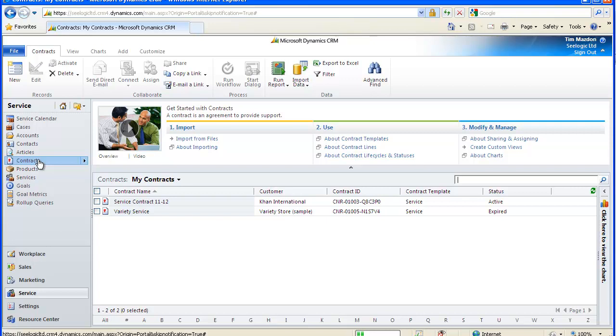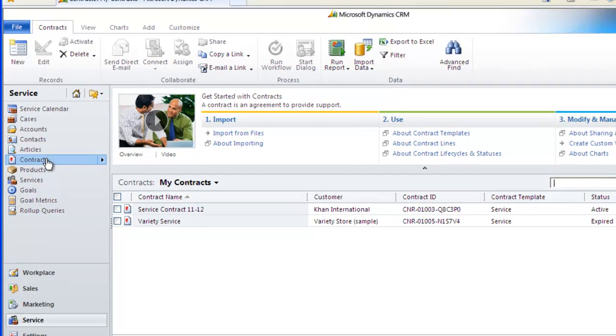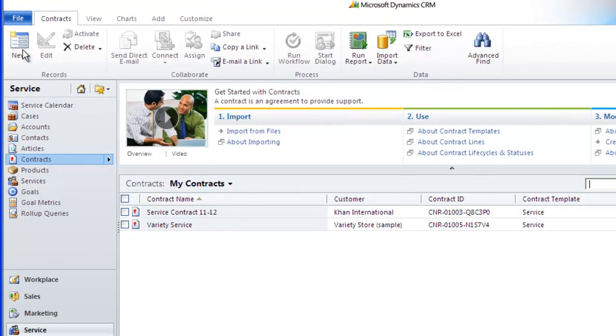When adding a case, you can then check if a customer has contract coverage. Adding a contract is straightforward. You can do it from the contracts area under the service navigation bar where we are now or from the contracts area of a particular customer for whom the contract is for.